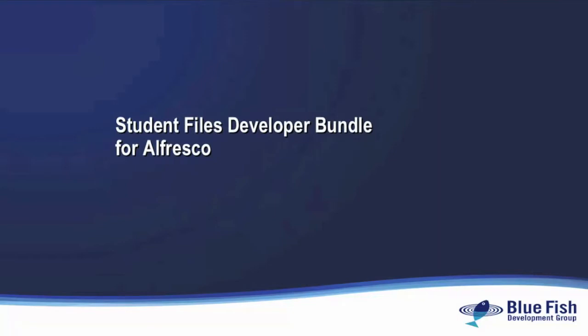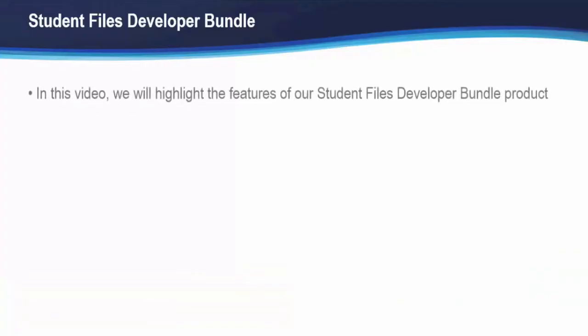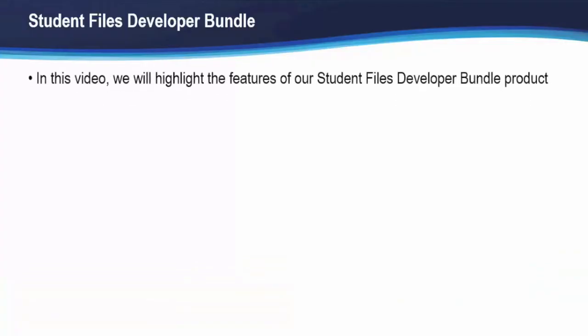Hi and welcome to our demonstration of the Student Files Developer Bundle for Alfresco. I'm Gary Cox, a senior consultant with Bluefish Development Group. In this video today we're going to highlight the features of our Student Files Developer Bundle product.